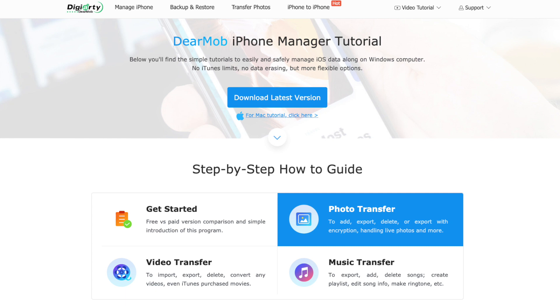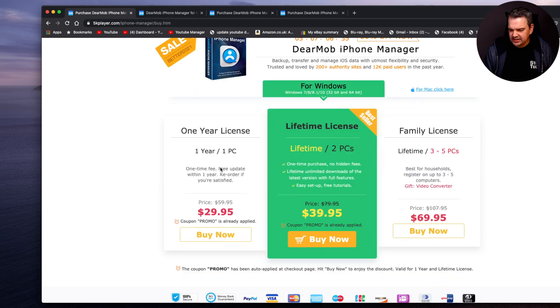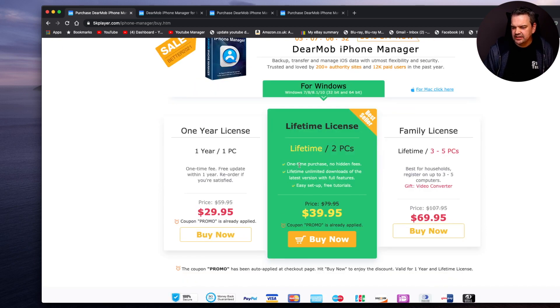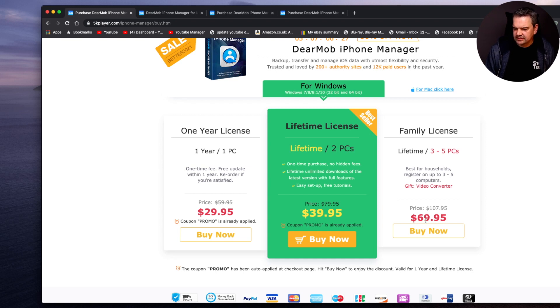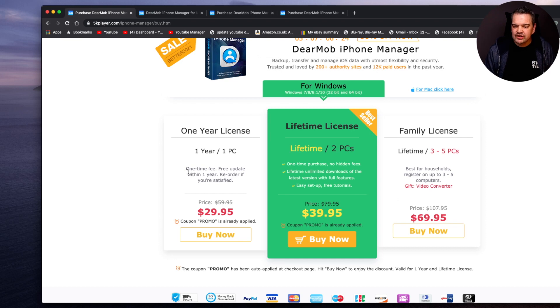If you want to actually buy it, then here it is here. It's $39.95 and that's for a lifetime license for two PCs. If you want to use a family license, three to five PCs, it's just $69.95. Or if you just want to buy a one year license, it's $29.95.